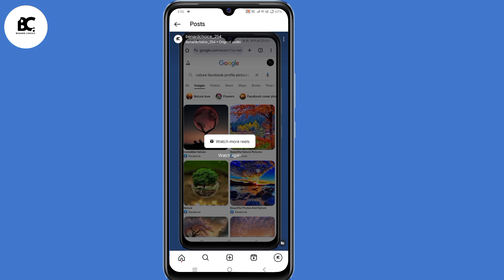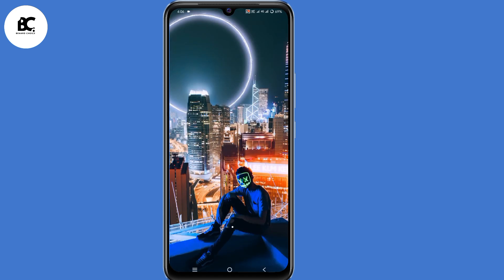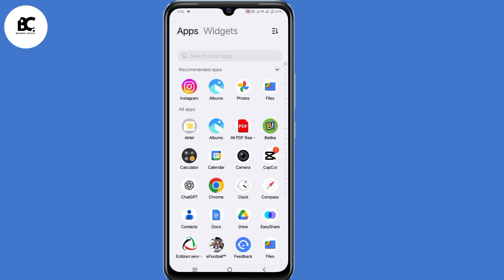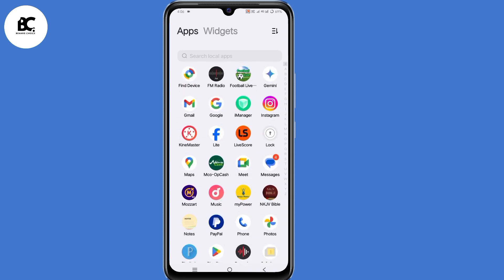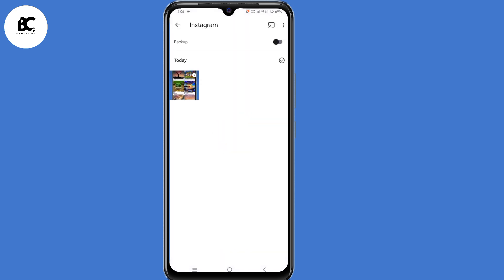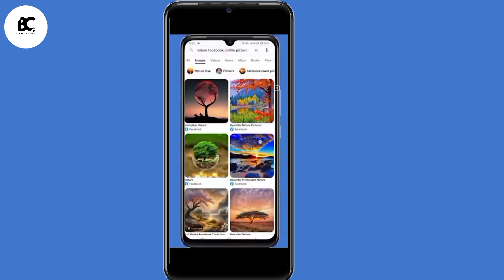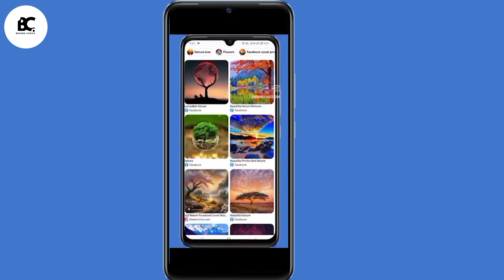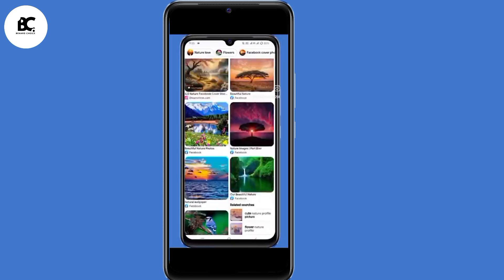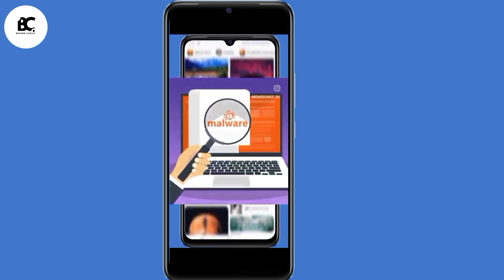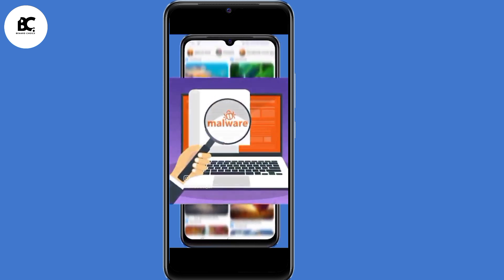So by doing that, your Reel is now saved in your device. Now to prove this works, I'll go ahead and open my phone's gallery. As you can see, this is the Reel downloaded from Instagram. So this is how to download or save Instagram Reels straight to your phone's gallery.